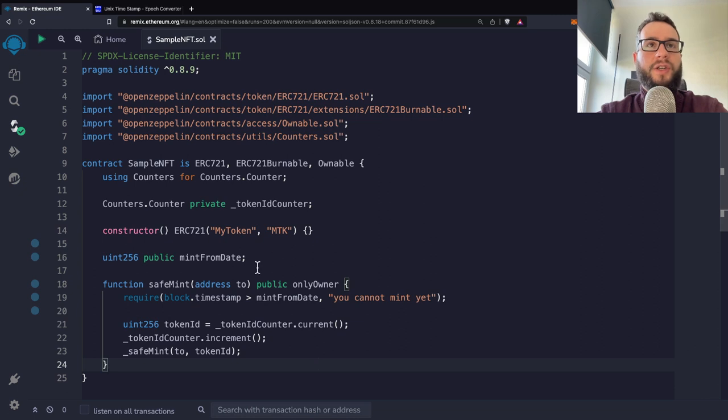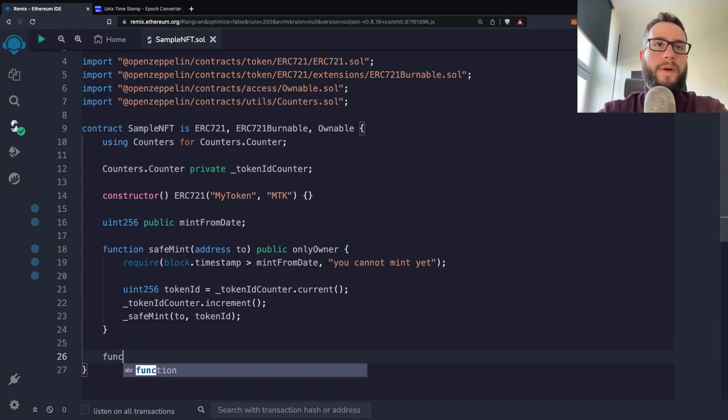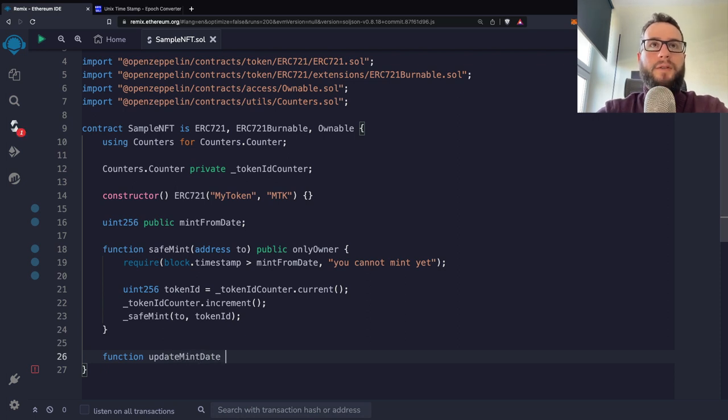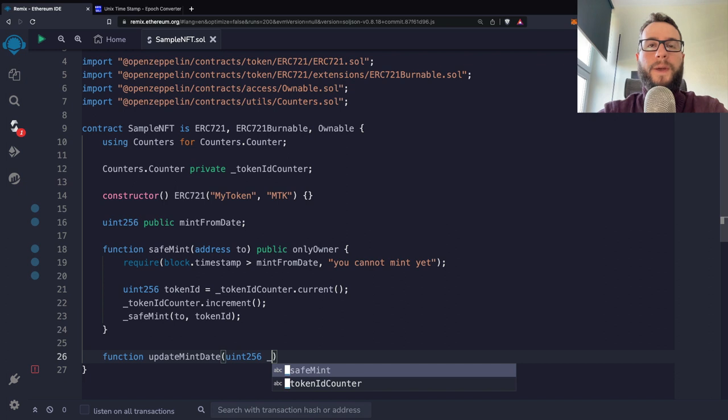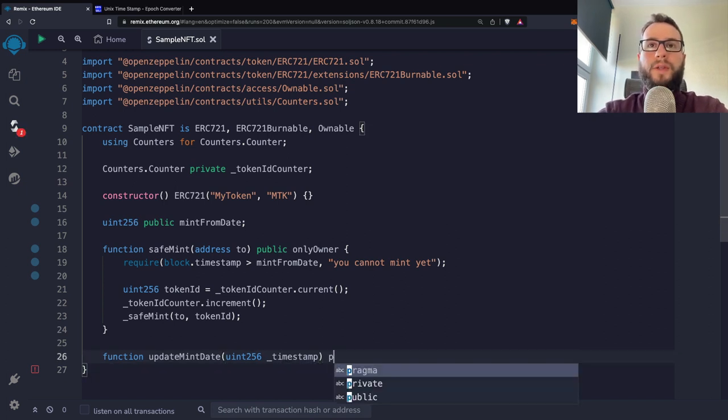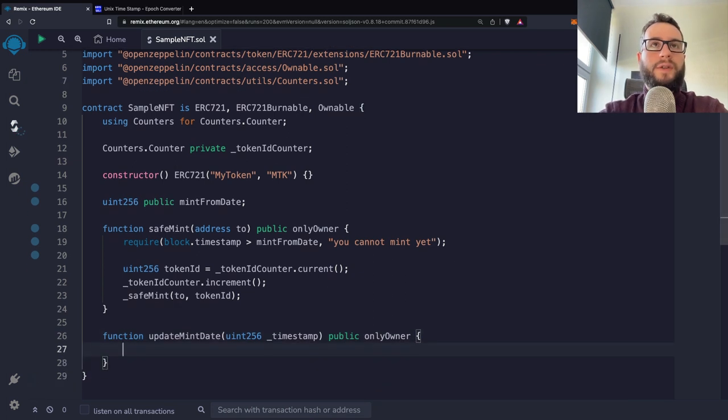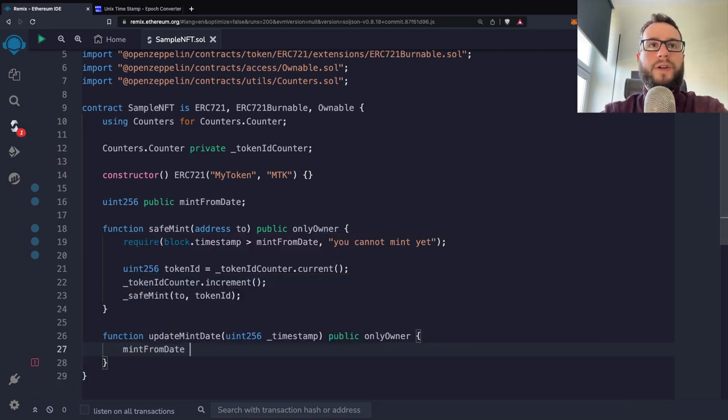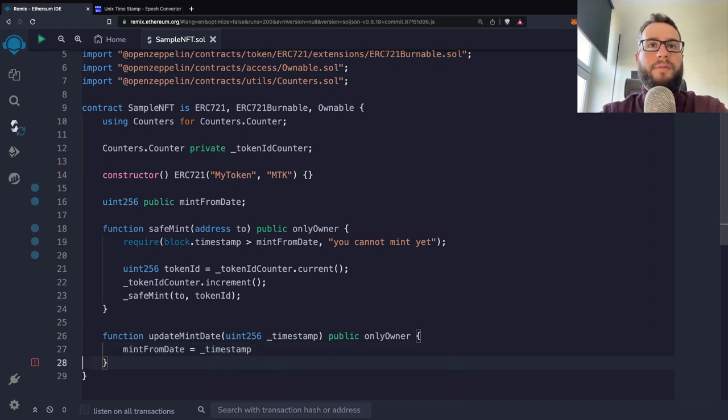So let's check it out. I will also do the function that lets us update mint date. So I will just have here timestamp, and it will be public function that can be called only by owner, just for the safety reasons.